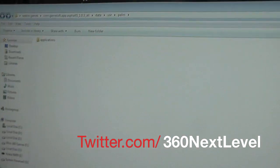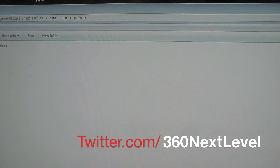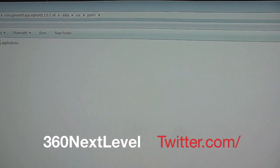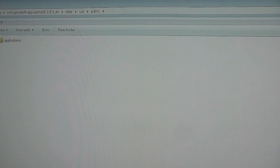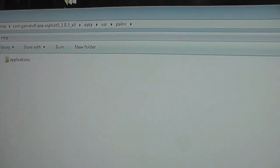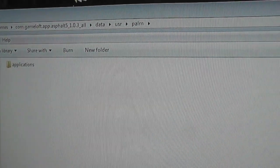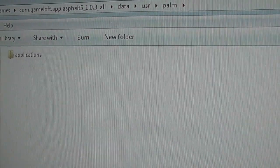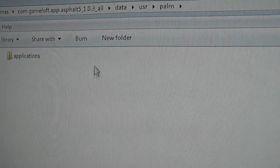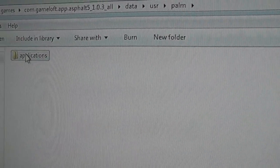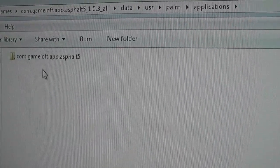Alright YouTube, what's up? Now if you're looking to install Asphalt 5 on N900, then first of all you need to make sure that this time round you need to copy the Applications folder. Now within the Applications folder,